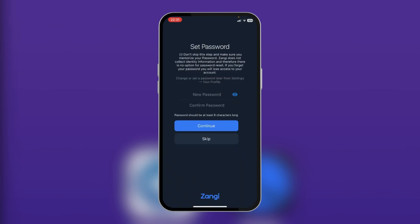Right here you're going to put a password. This is important so you can secure your account right from the beginning. Your password should be at least six characters long, so we're going to create one.